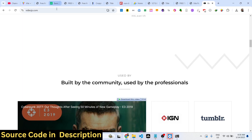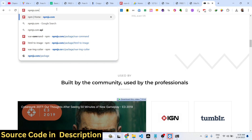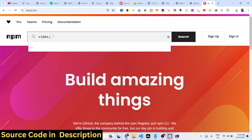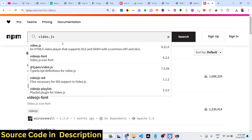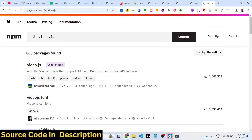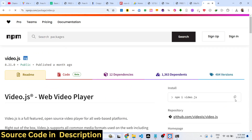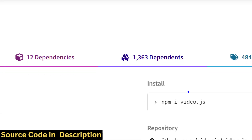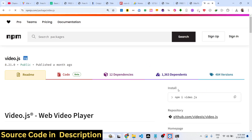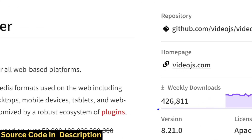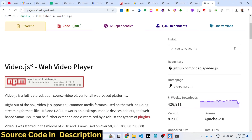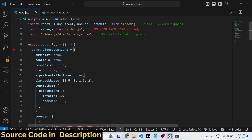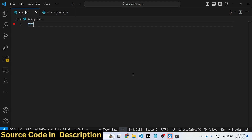First of all, you need to install this package. If you go to npmjs.com and search for Video.js — I've already installed it, and all the source code will be given in the description of this video. It has almost 427,000 weekly downloads. So now to get started, just create a simple functional component.